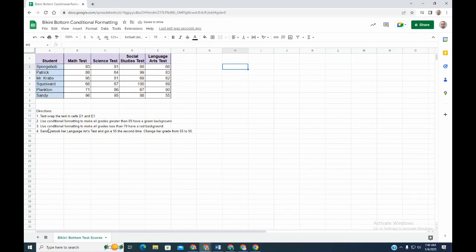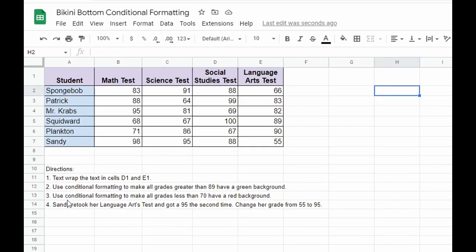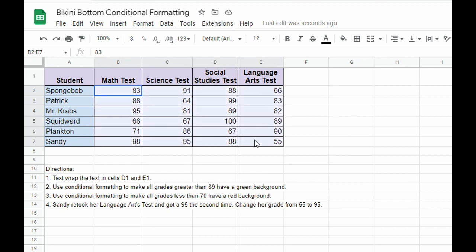Number two says to use conditional formatting to make all grades greater than 89 have a green background. I'm going to click and drag just over the grades, and after I do that, I'm going to go to...